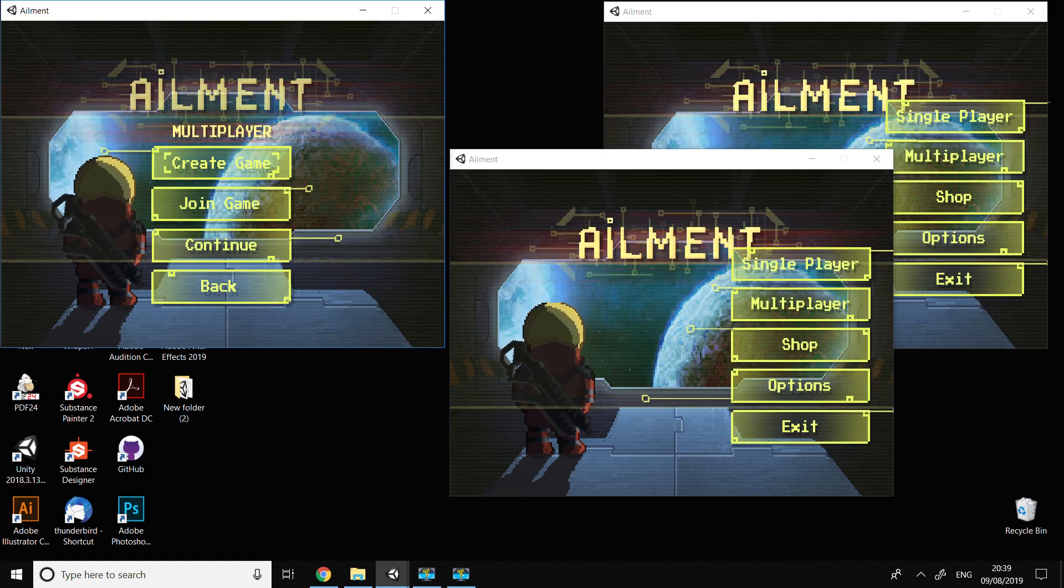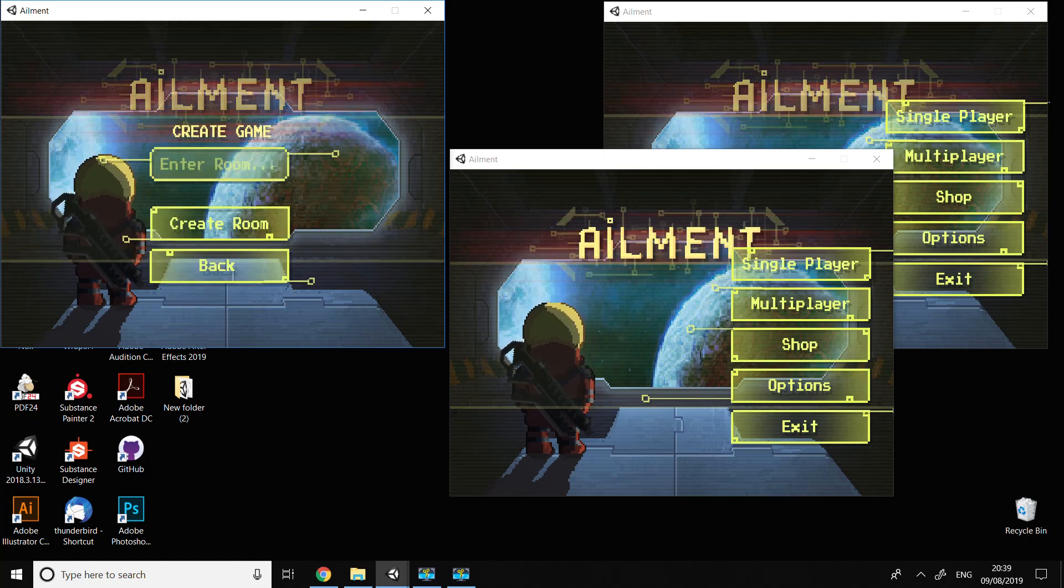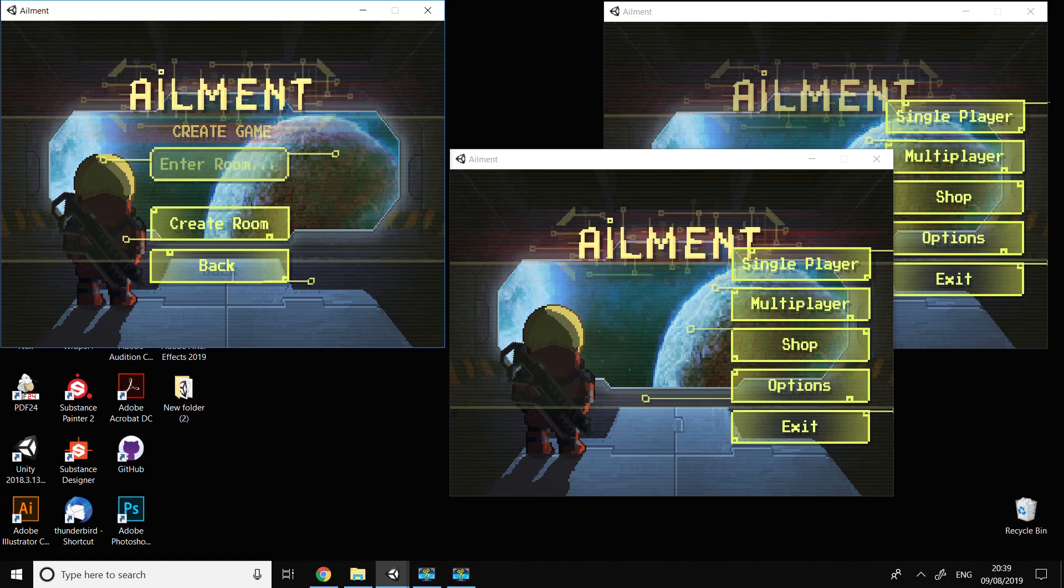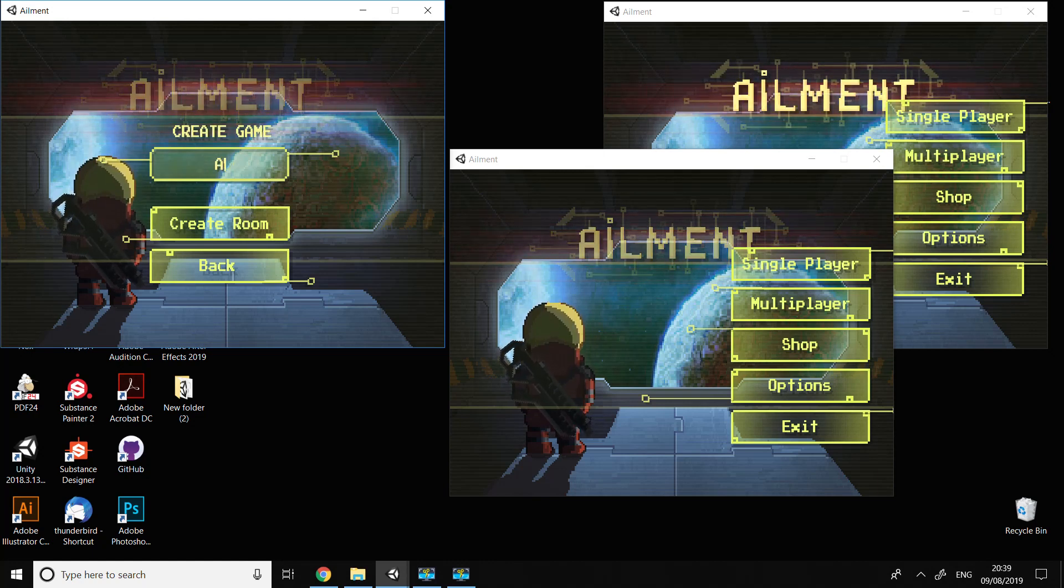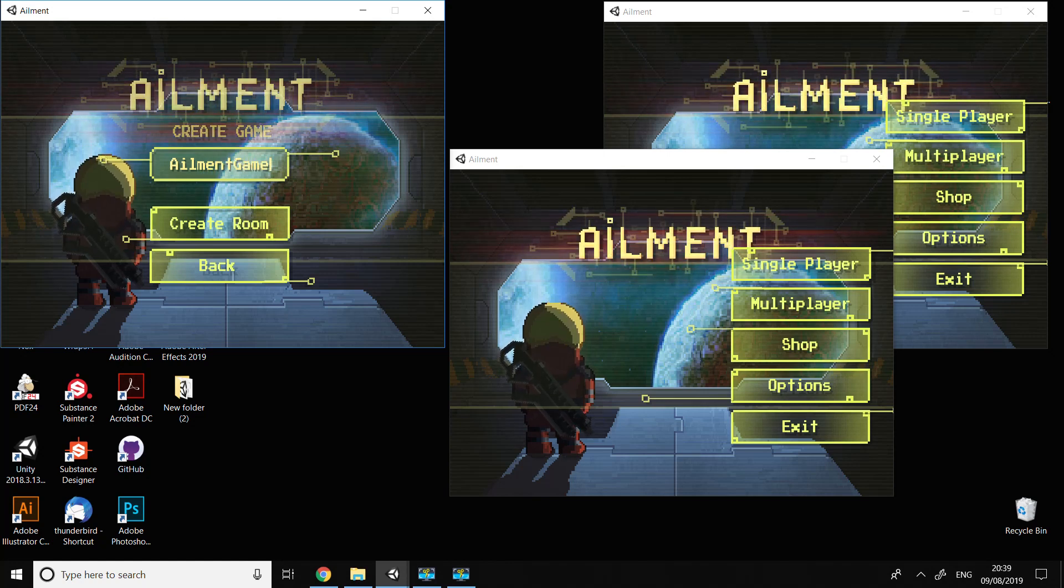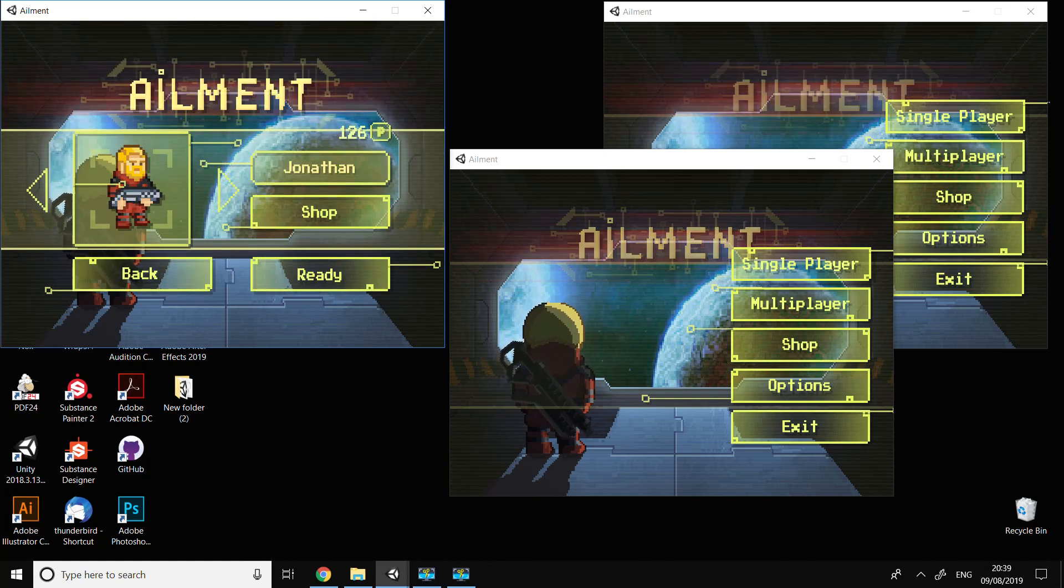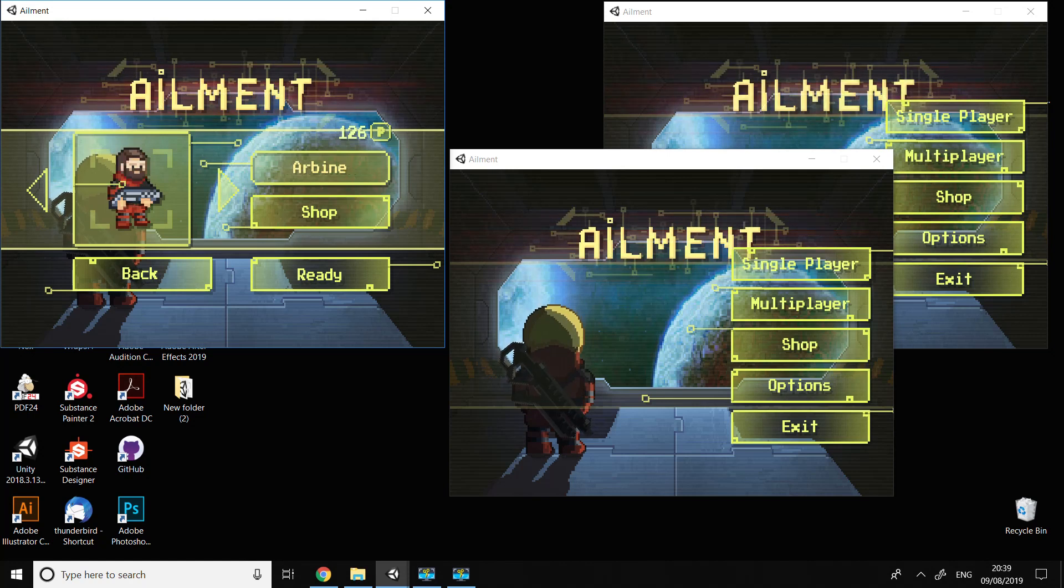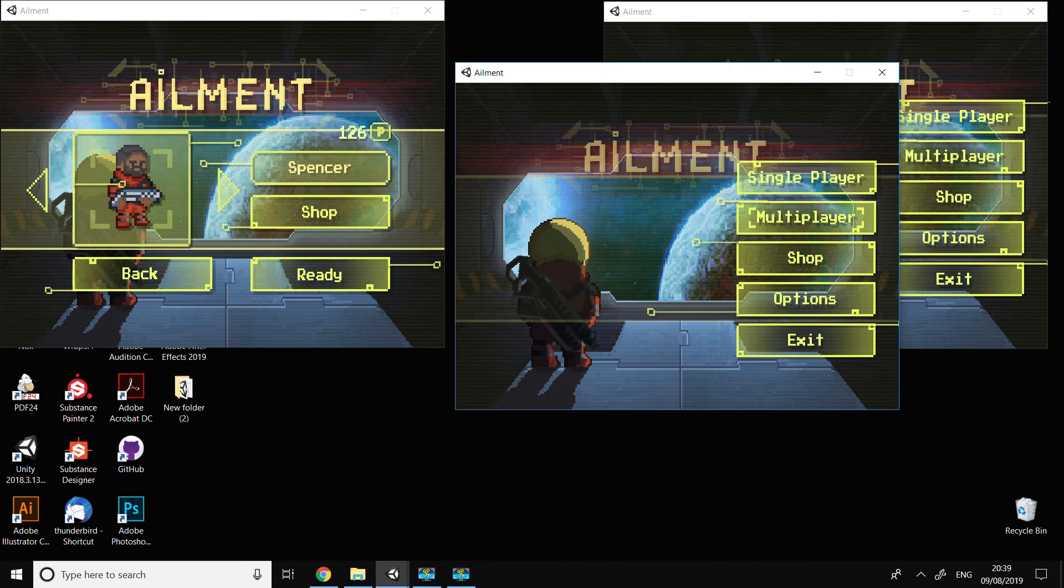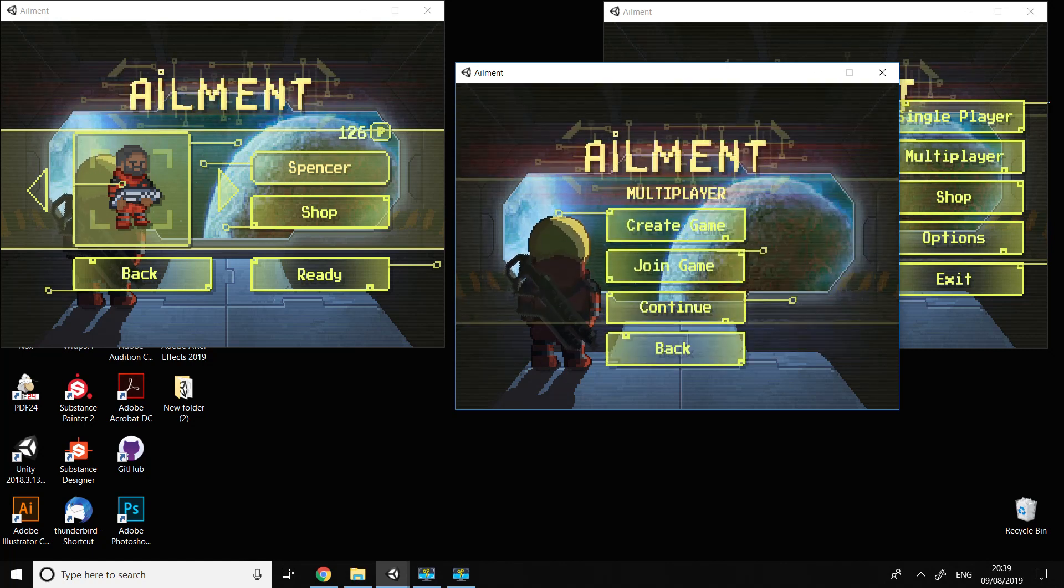I'm going to press create game. Here I've got this window where I can put the game name - I'm going to put 'ailment game'. Then I press create and go to this window where I can change the character. For now, I'm going to leave this screen and go to multiplayer on another copy.